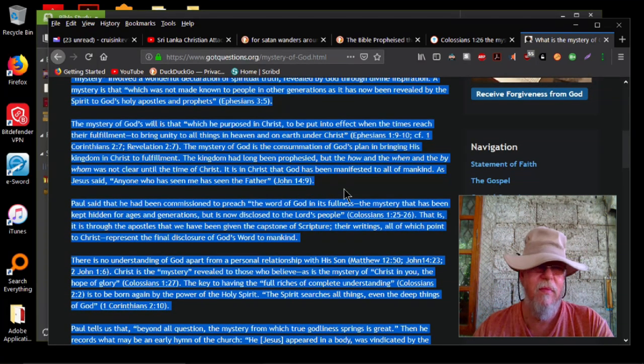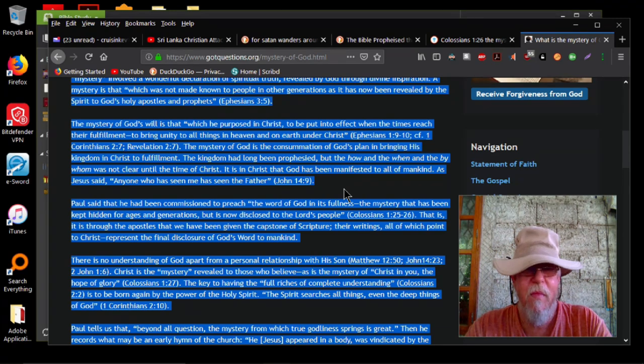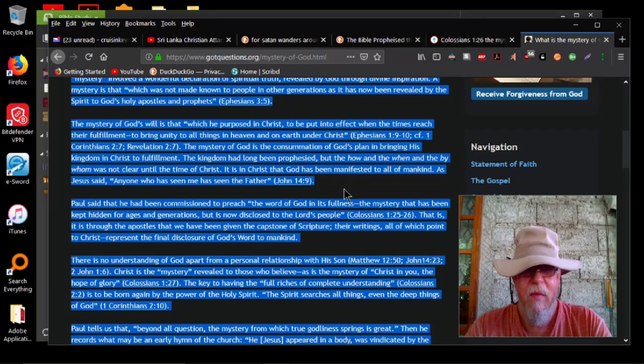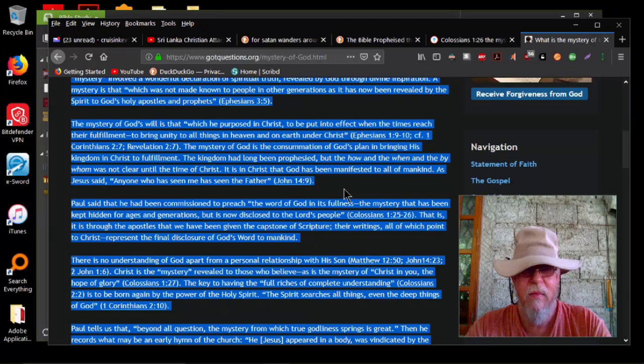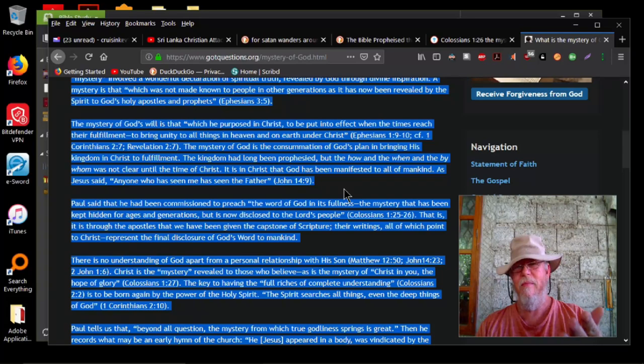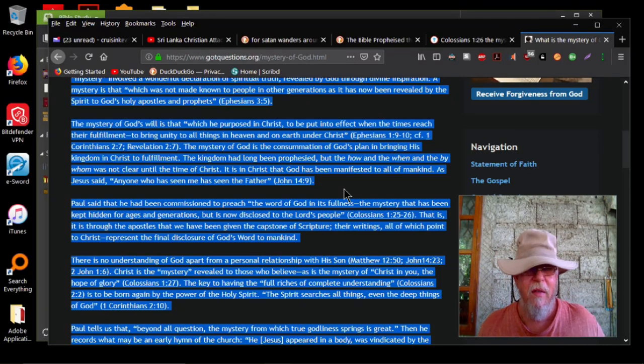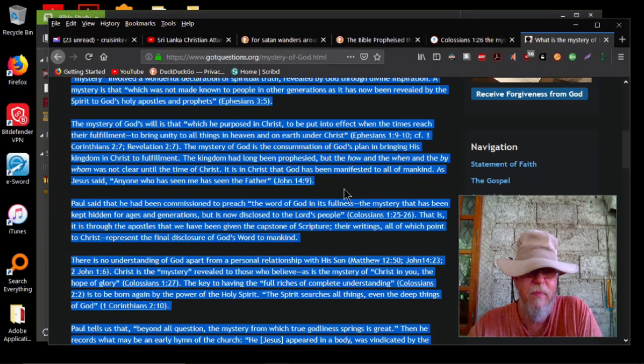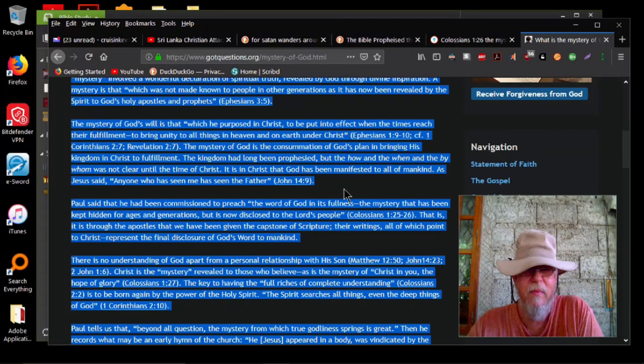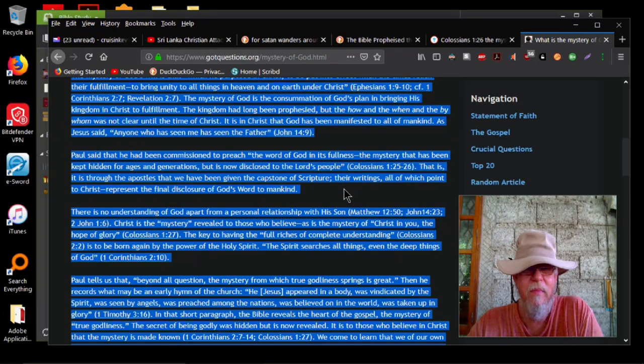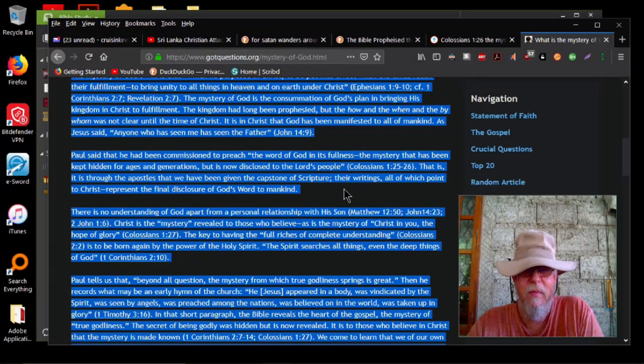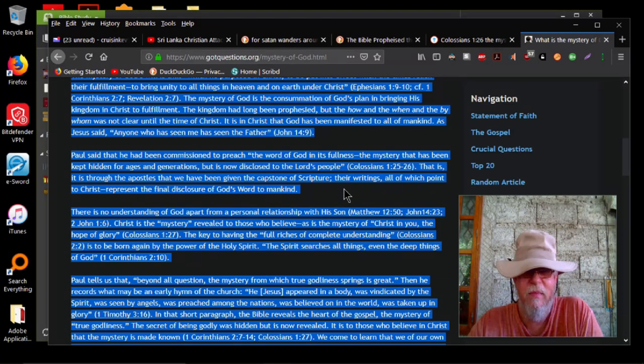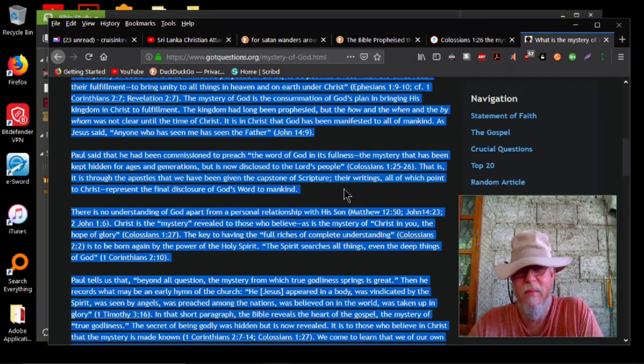The mystery of God's will is that which he purposed in Christ, to be put into effect when the times reach their fulfillment to bring unity to all things in heaven and on earth under Christ, Ephesians 1:9-10, cf. 1 Corinthians 2:7, Revelation 2:7. The mystery of God is the consummation of God's plan in bringing his kingdom in Christ to fulfillment. The kingdom had long been prophesied, but the how and the when and the by whom was not clear until the time of Christ. It is in Christ that God has been manifested to all of mankind. As Jesus said, anyone who has seen me has seen the Father, John 14:9. Paul said that he had been commissioned to preach the word of God in its fullness the mystery that has been kept hidden for ages and generations, but is now disclosed to the Lord's people, Colossians 1:25-26. That is, it is through the apostles that we have been given the capstone of scripture, their writings, all of which point to Christ represent the final disclosure of God's word to mankind.